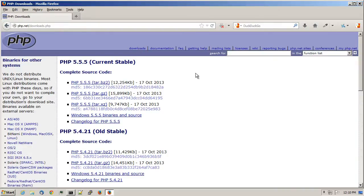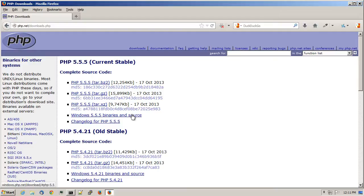The current version of PHP is 5.5.5, and it's the current stable version. Click on the Windows binaries and source link for the current version of PHP.